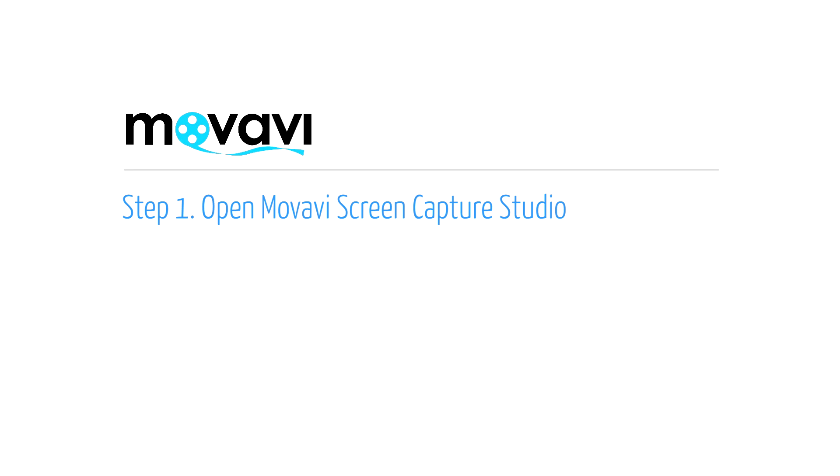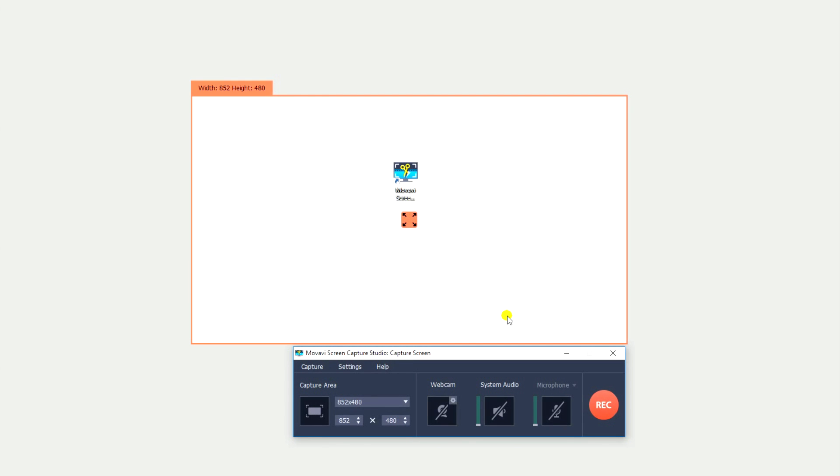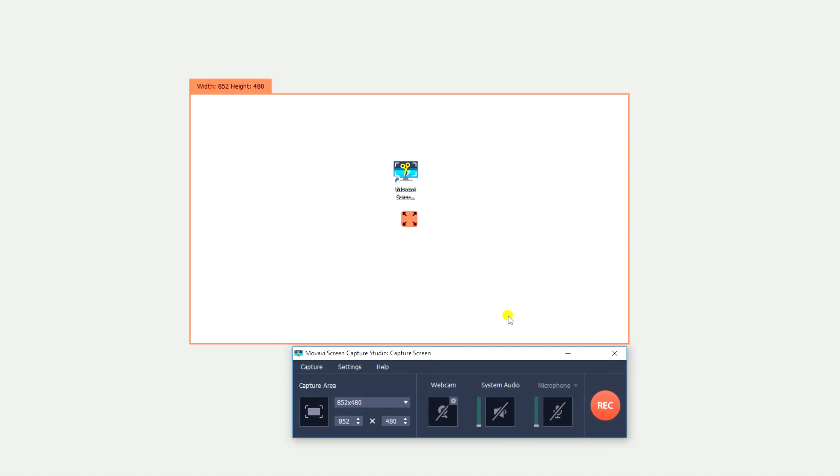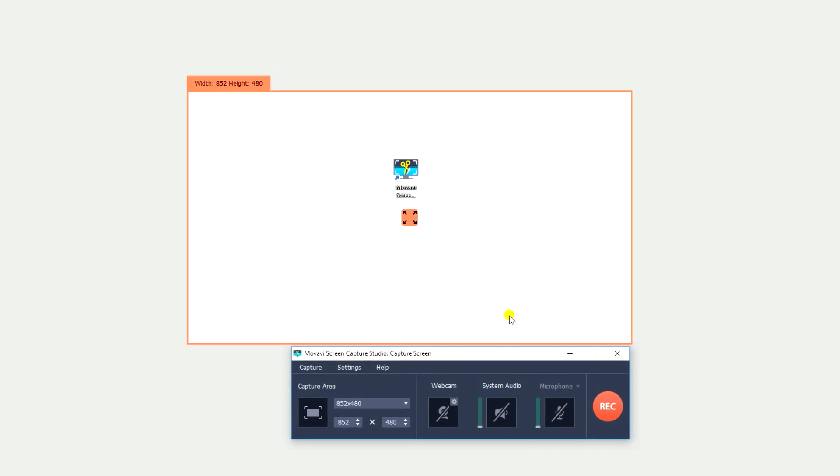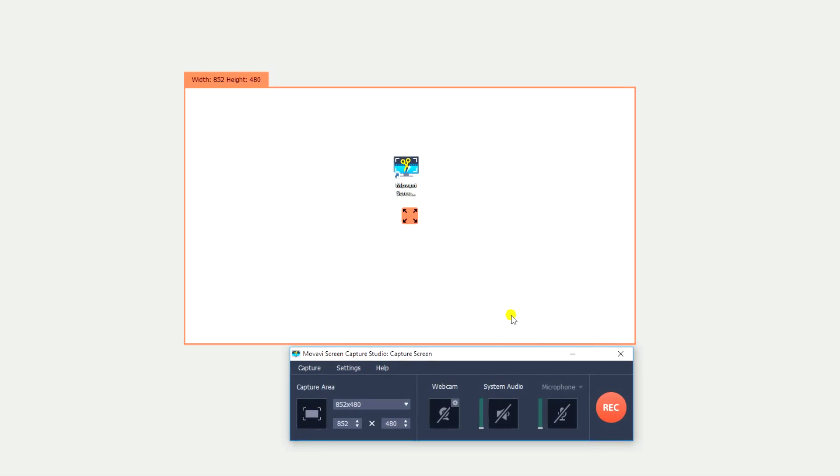Step 1. Open the Movavi Screen Capture program. If the software is not already installed on your computer, click here and follow the on-screen download and setup instructions.